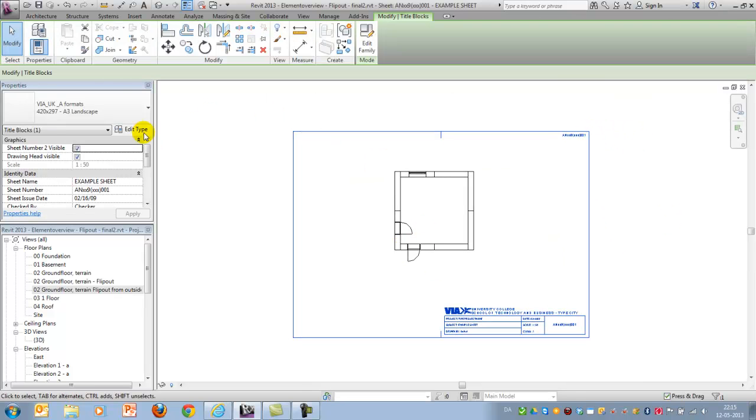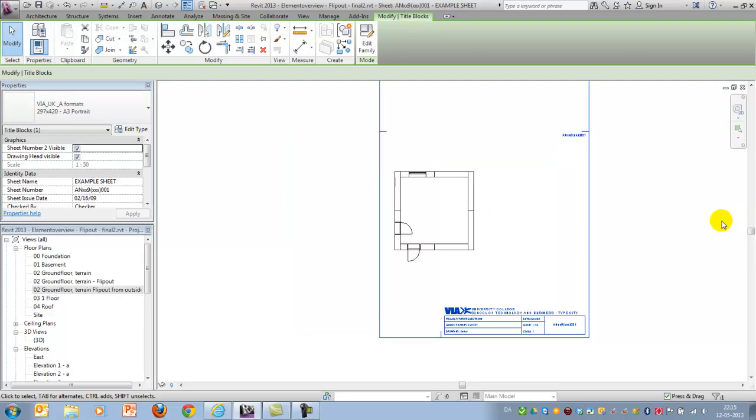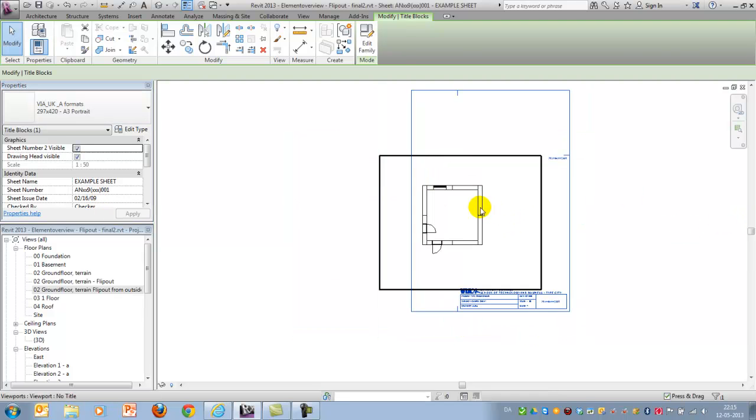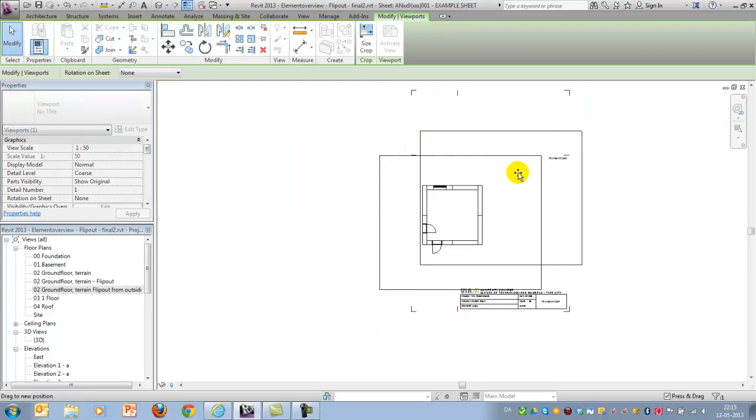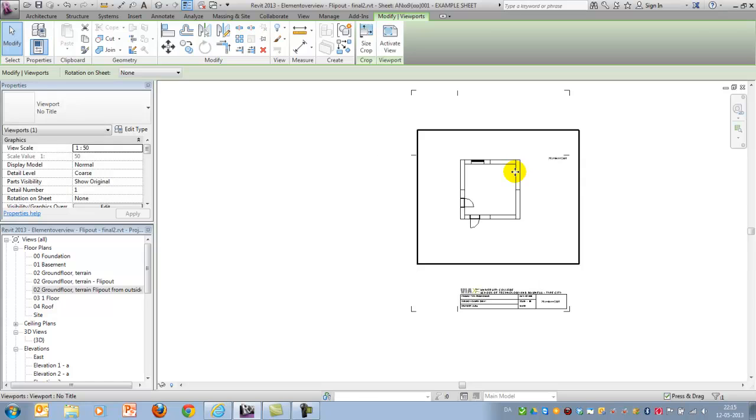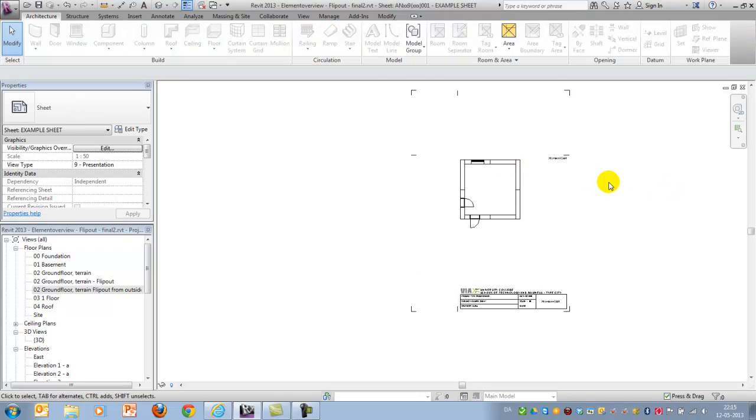And I'll just change the format here to maybe a portrait and center it.